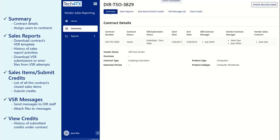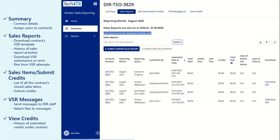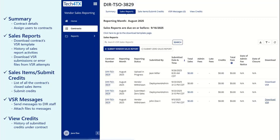The Sales Report tab will contain a link to generate a VSR template for the selected contract and displays a history of sales report activities. The Download column contains links to generate Excel files of submitted VSRs, or errors generated from the system.